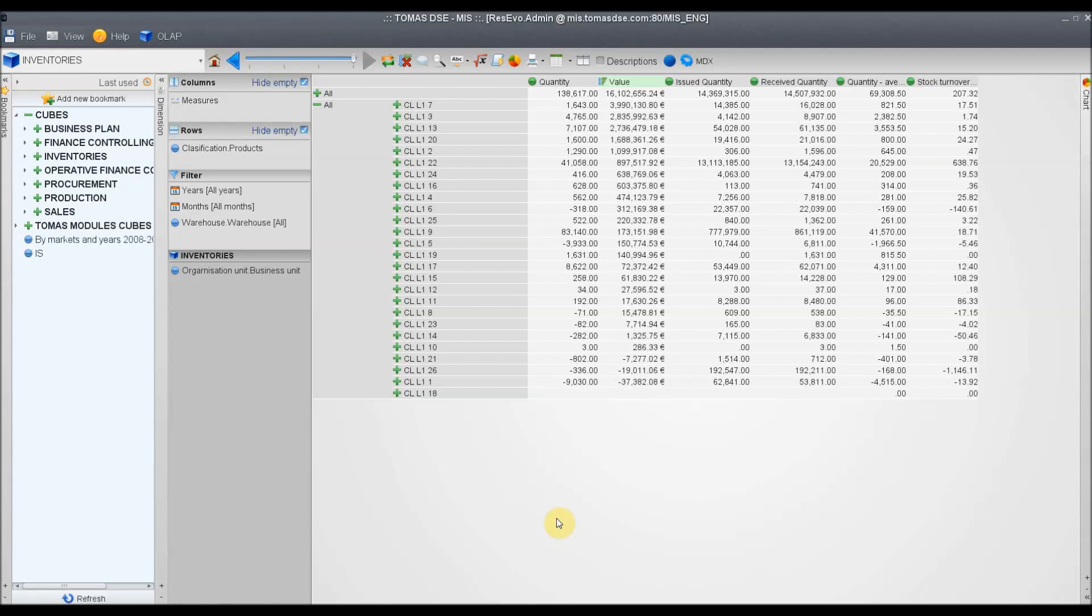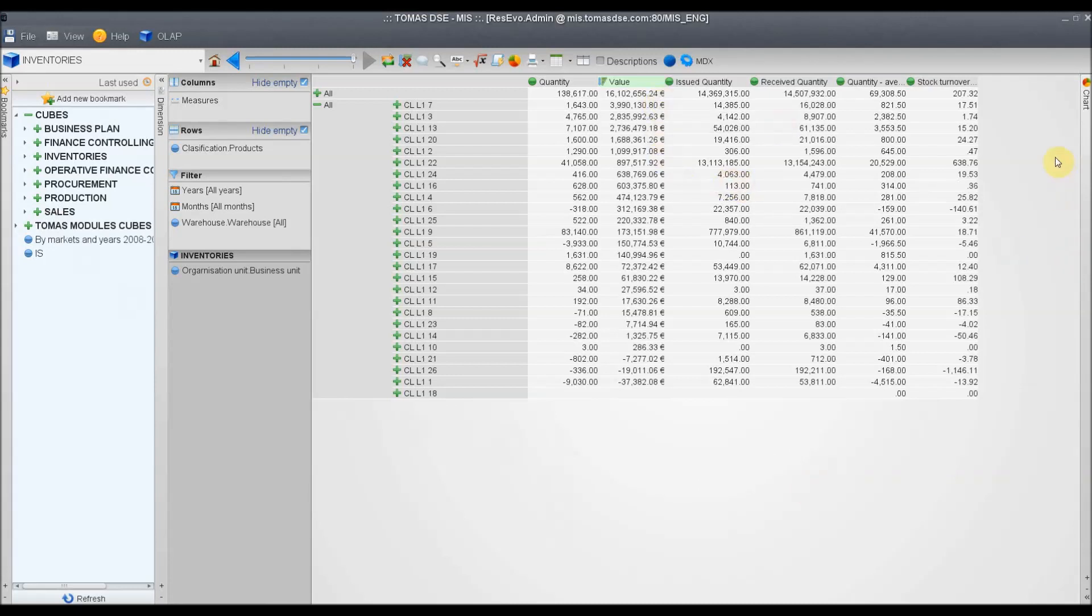If we want to explore planning data more in detail, we can do this in Thomas MIS. Here, we have different cubes that are associated with your company, for example, business plan, finance controlling, inventories, productions, sales, and so on. With all the tables, we have the quantity, value, and other parameters, and we see all the products, and can drill down in any value, and we can also use different analytical methods.